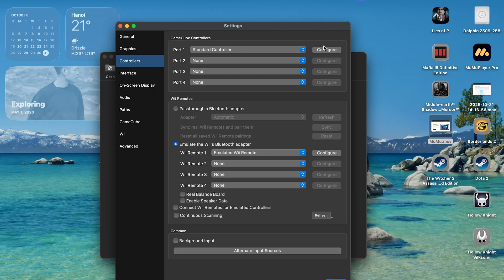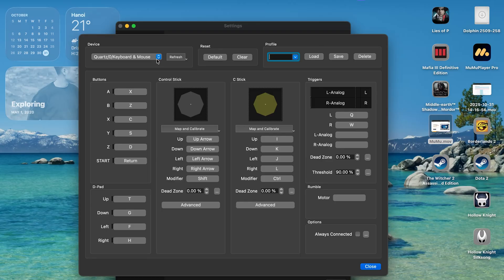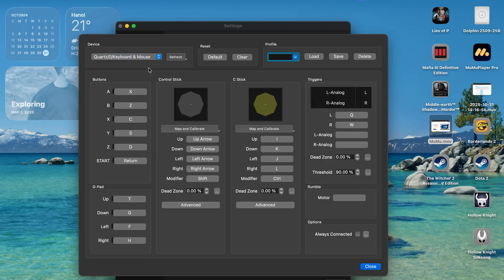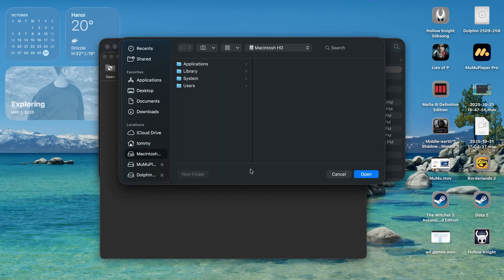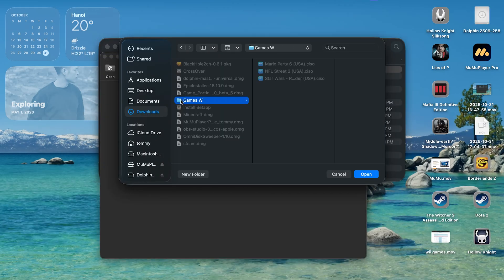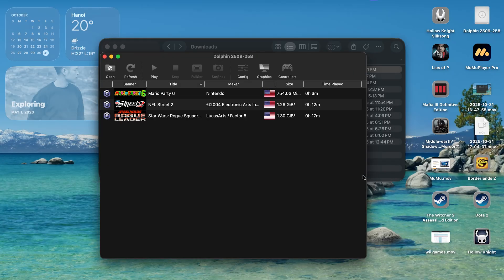Now the last step you will need to do is configure the controller settings. So click to configure, and now make sure your controller is connected to your Mac. If you've seen your controller under this drop-down, select it and start mapping to the emulator. Now everything is pretty much set. Just close it and double click to import your game folder and you are good to go.